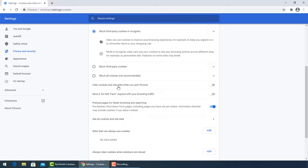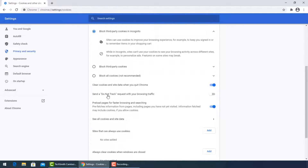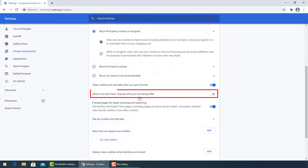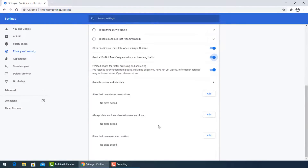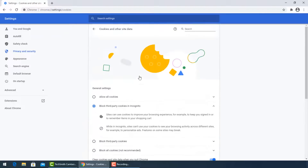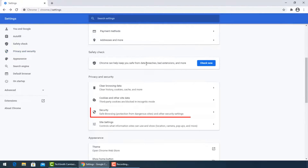Be sure to block third-party cookies in incognito. Then turn on Clear cookies and site data when you quit Chrome, and also enable Send a Do Not Track request with your browsing and searching, then press Confirm. Go back and select Standard Protection in the Security section.